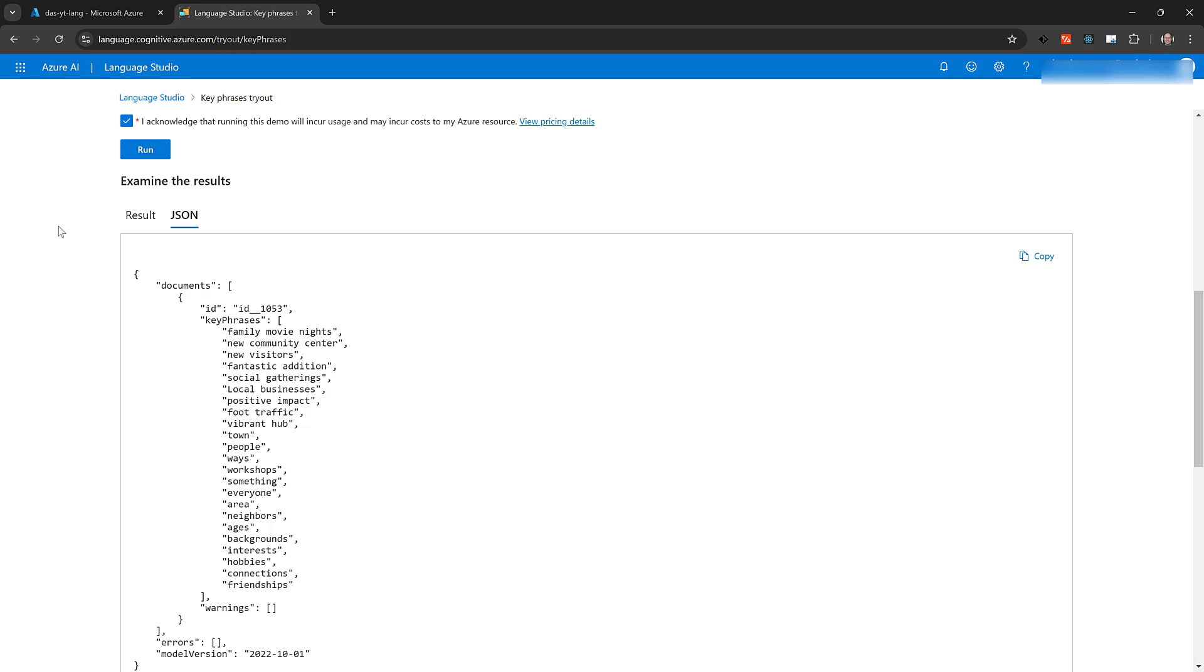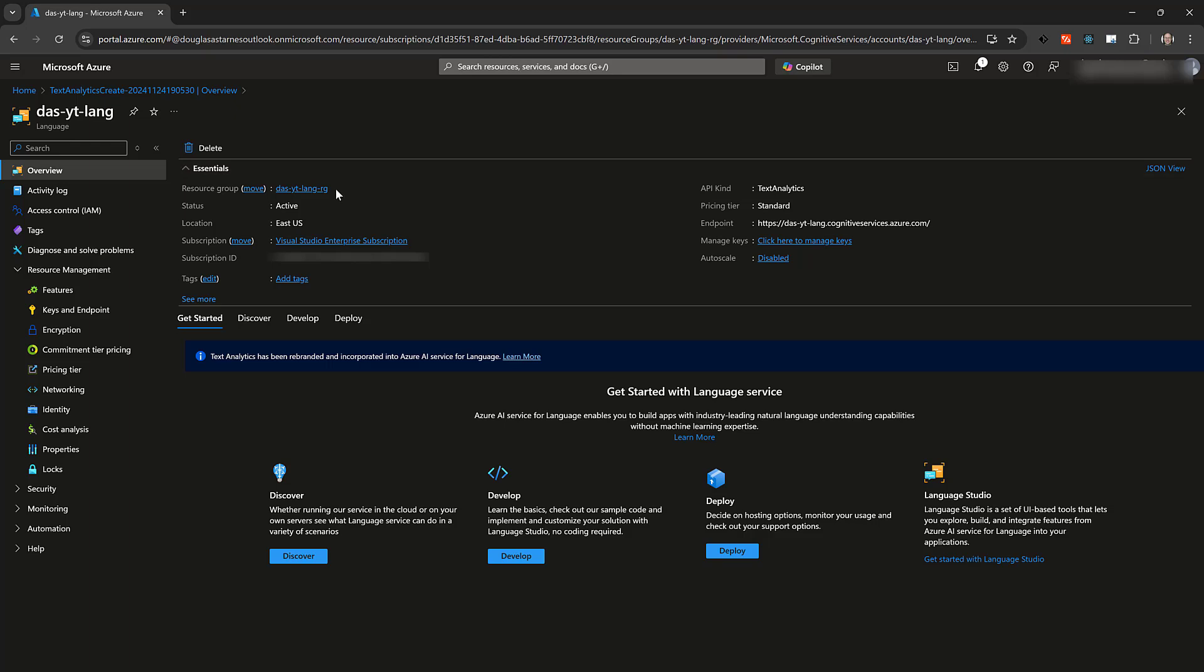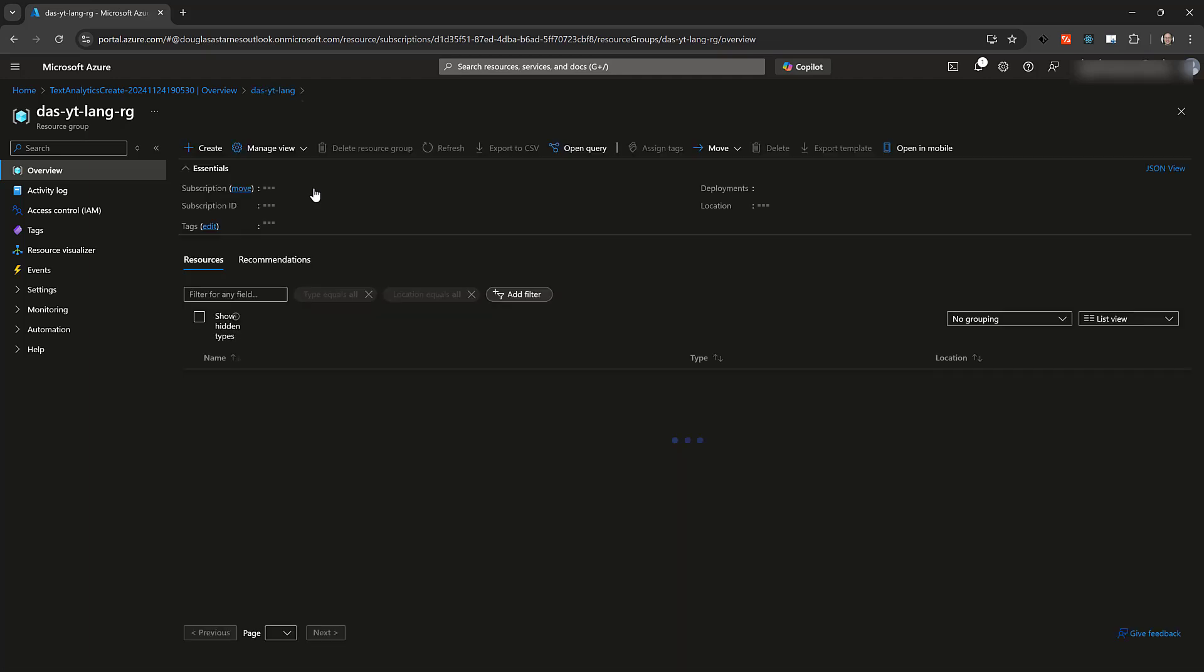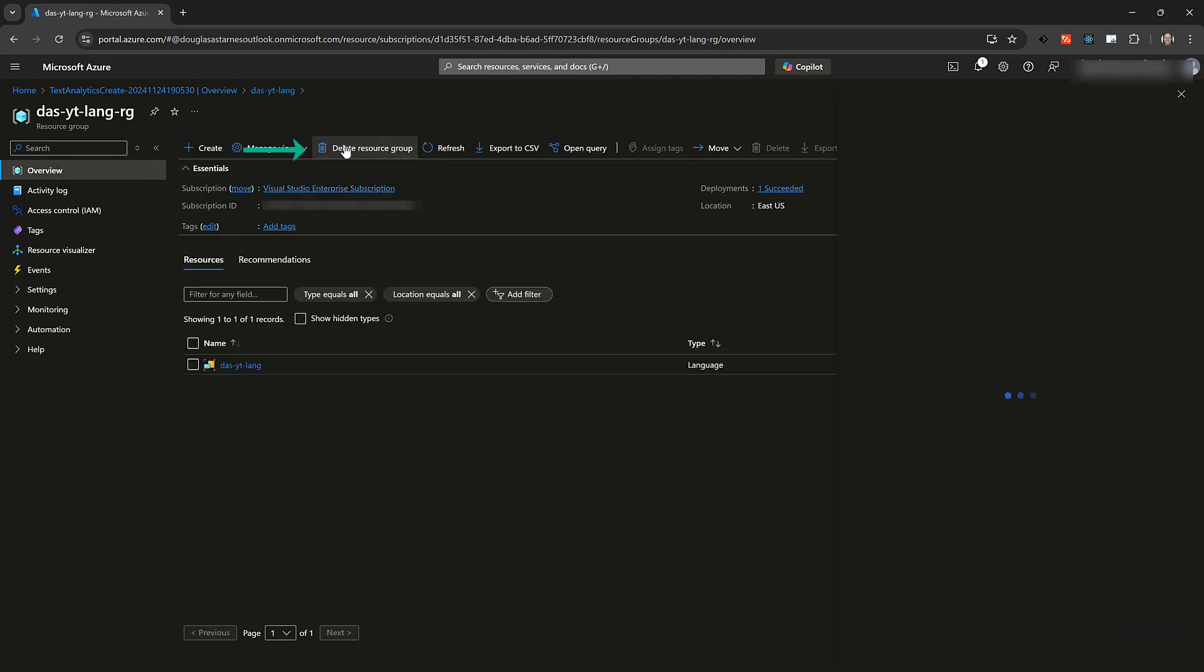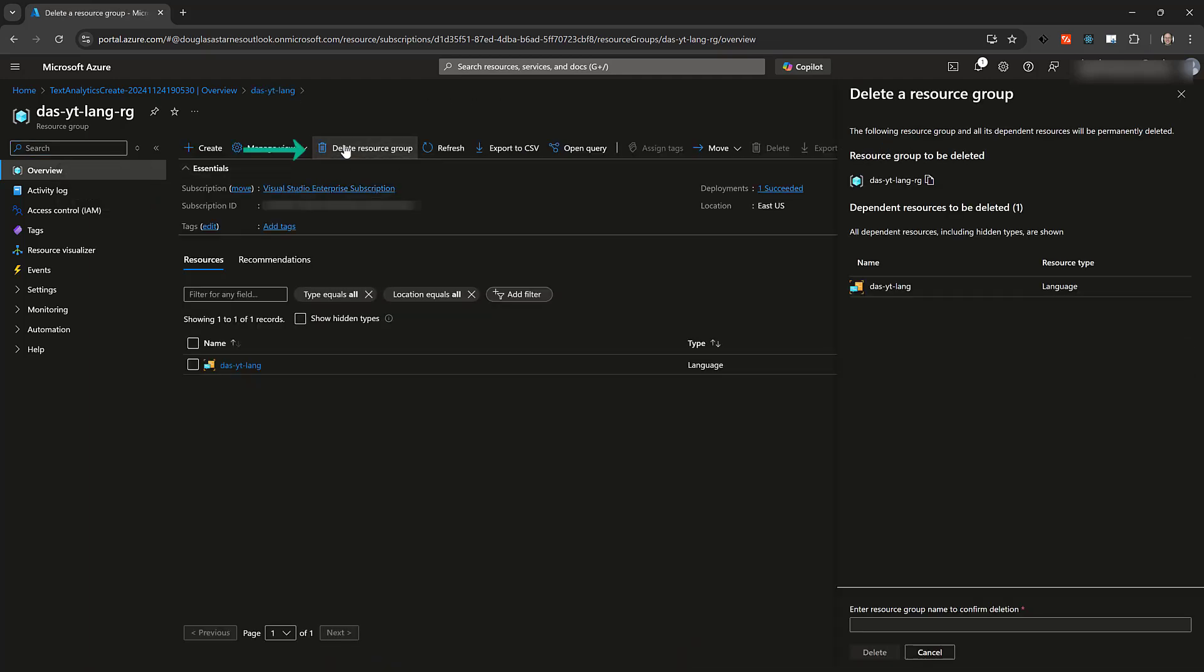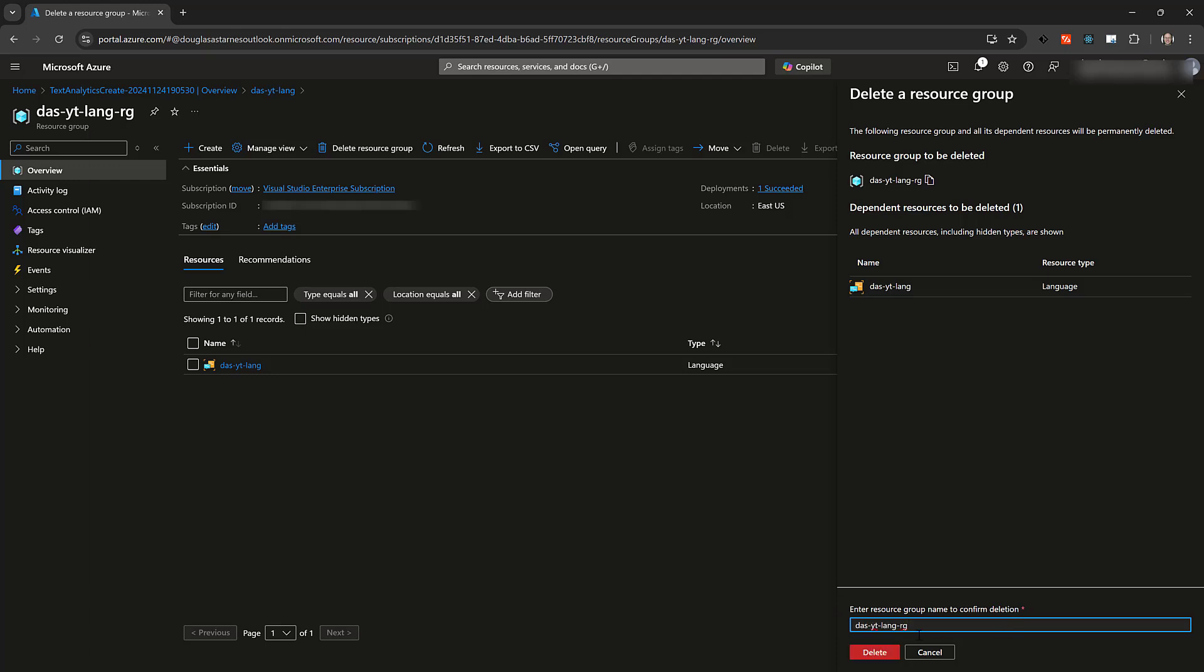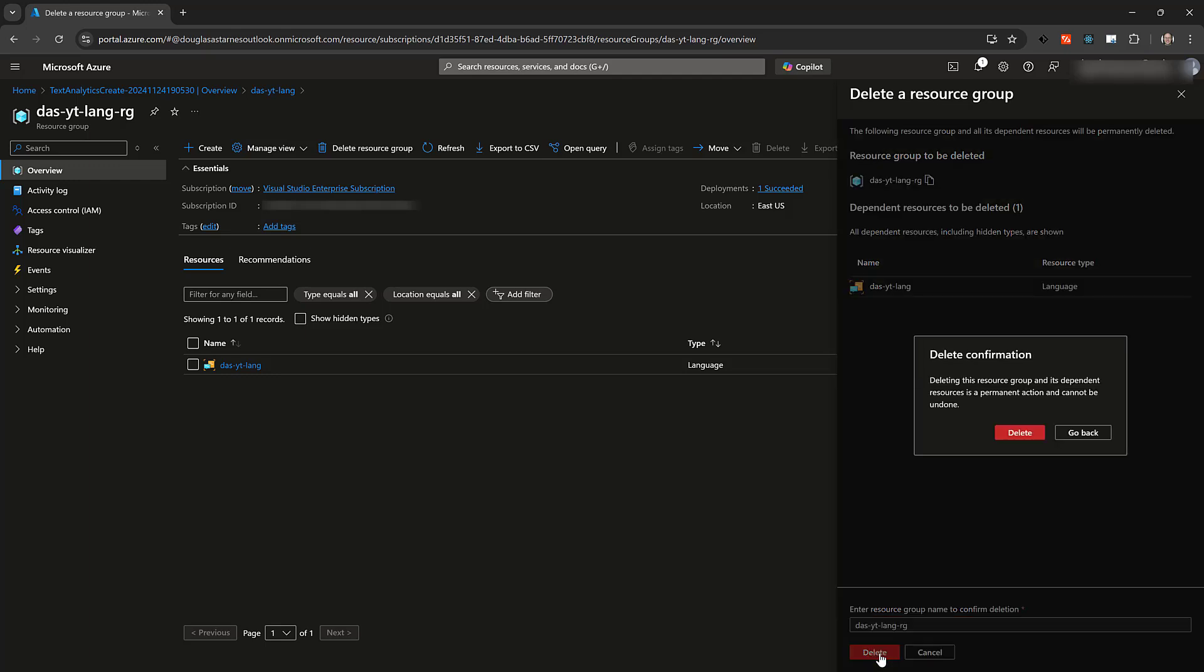And that's how sentiment analysis and key phrase extraction work in the Azure AI Language Service. If you want to clean up the resource to prevent getting billed, go back to the resource group, not the resource, in the Azure portal. Click Delete Resource Group. Copy the name of the resource group and paste it in the box to confirm deletion. The Delete button will be enabled and you can click it.